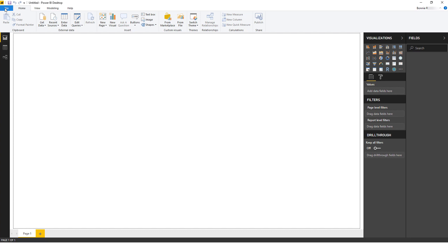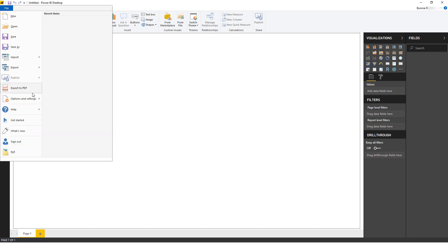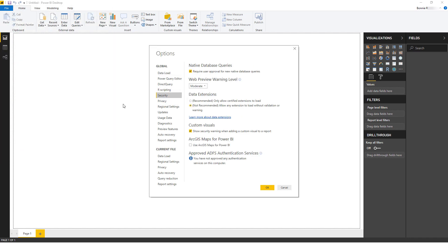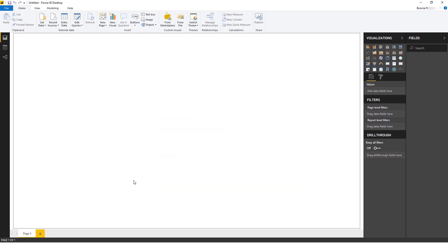Go to File, Options and Settings, Options. Under Global, click Security, and choose to allow any extensions to load without warning. Then click OK and connect to BI Connector again.